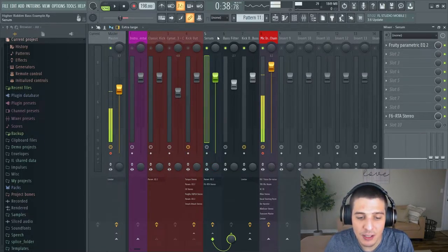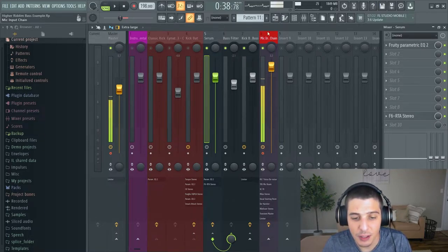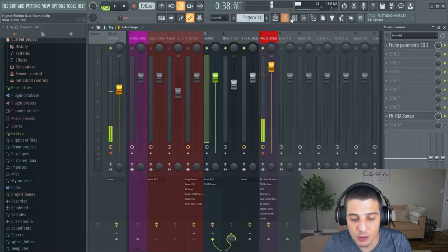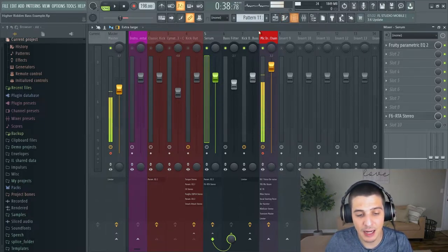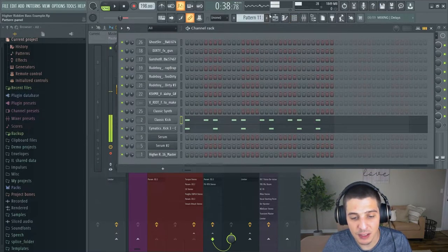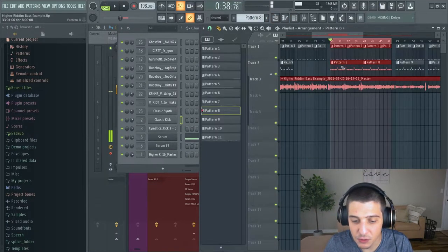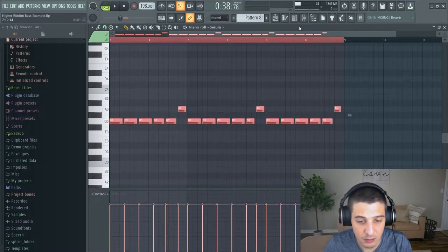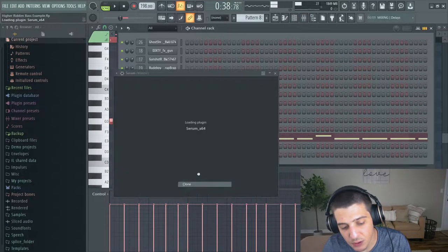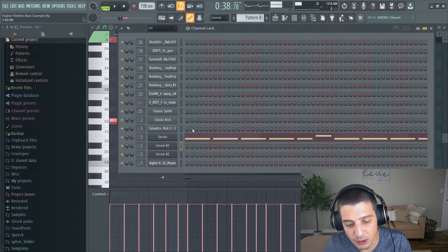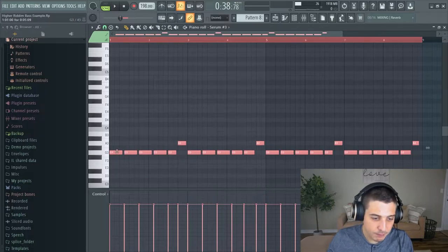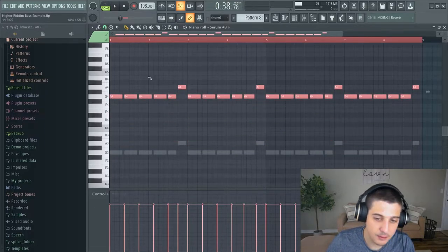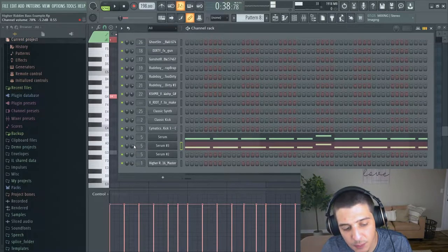So there's a few things you can do for a solution to this. One thing that I used to do when I didn't have the tools I have now is I would take the bass. Let's clone this because I'm pretty sure it's legato. I would pitch it up an octave.